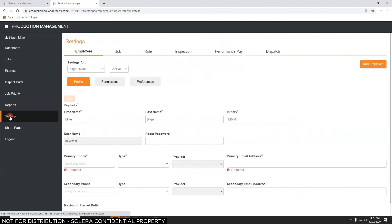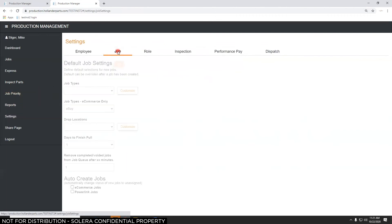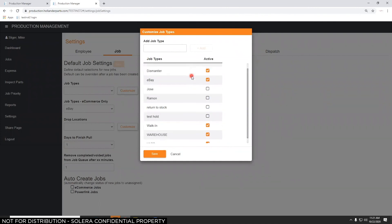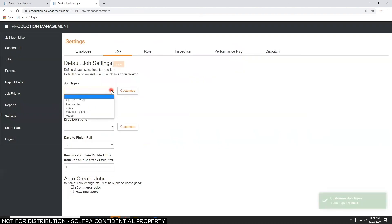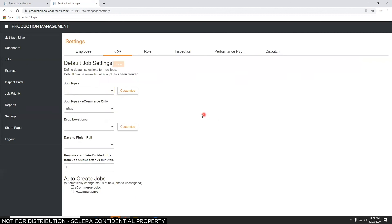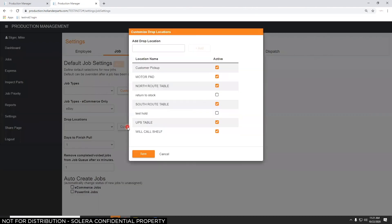In the Settings screen, you customize production management to fit how parts move through your yard. Job types are listed — if you're not using one anymore, you can uncheck it and save. If you use an e-commerce or e-link solution, you can assign those orders to a certain job type, like eBay, so those get handled first thing in the morning. Drop locations — where the part is put after it's pulled — can be turned on and off or new ones added.